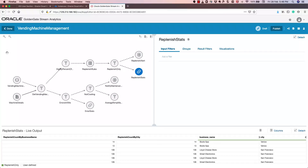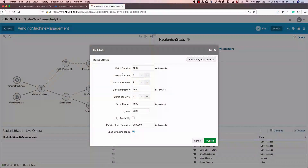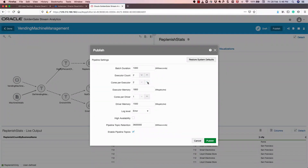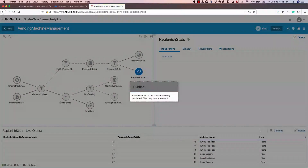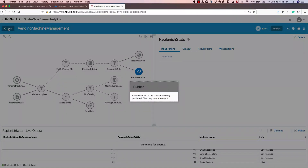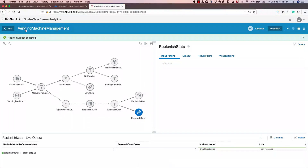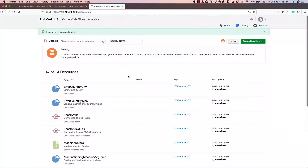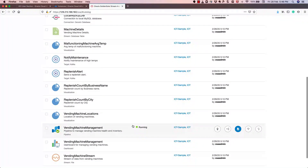This is a complete pipeline. What I need to do now is publish it — I click Publish, and it asks for runtime settings. I'll increase the executor count to 2 and cores per executor to 4, and then publish. Let's go back to the catalog — you can see the pipeline is published, and there's a different icon showing that the vending machine pipeline is now running.